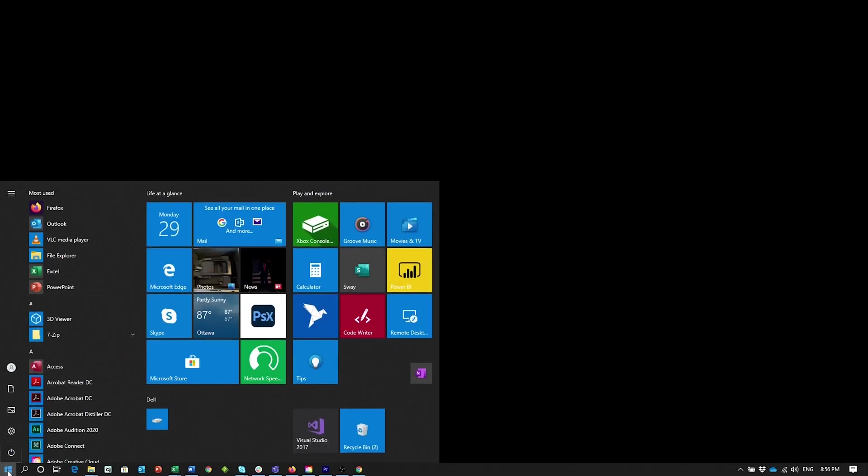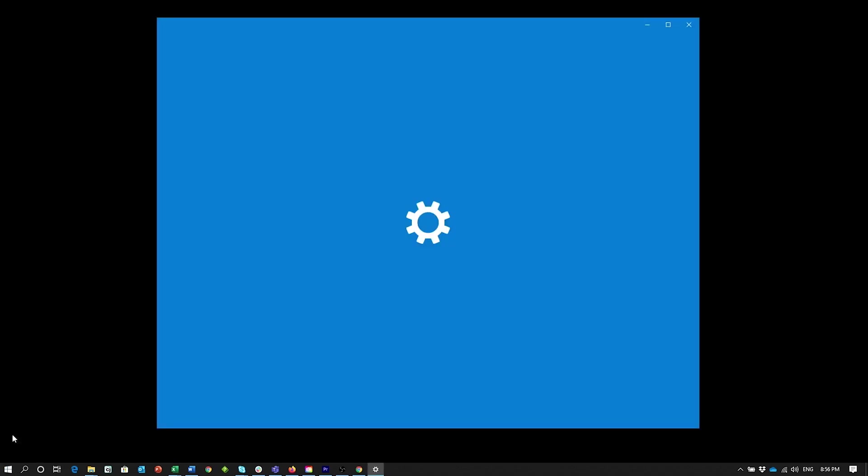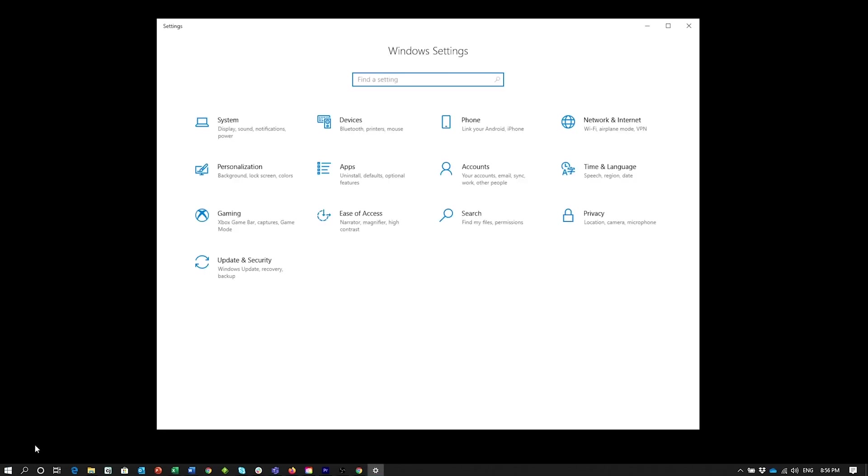On your PC, open the Windows Start menu, select Settings, and then Devices.